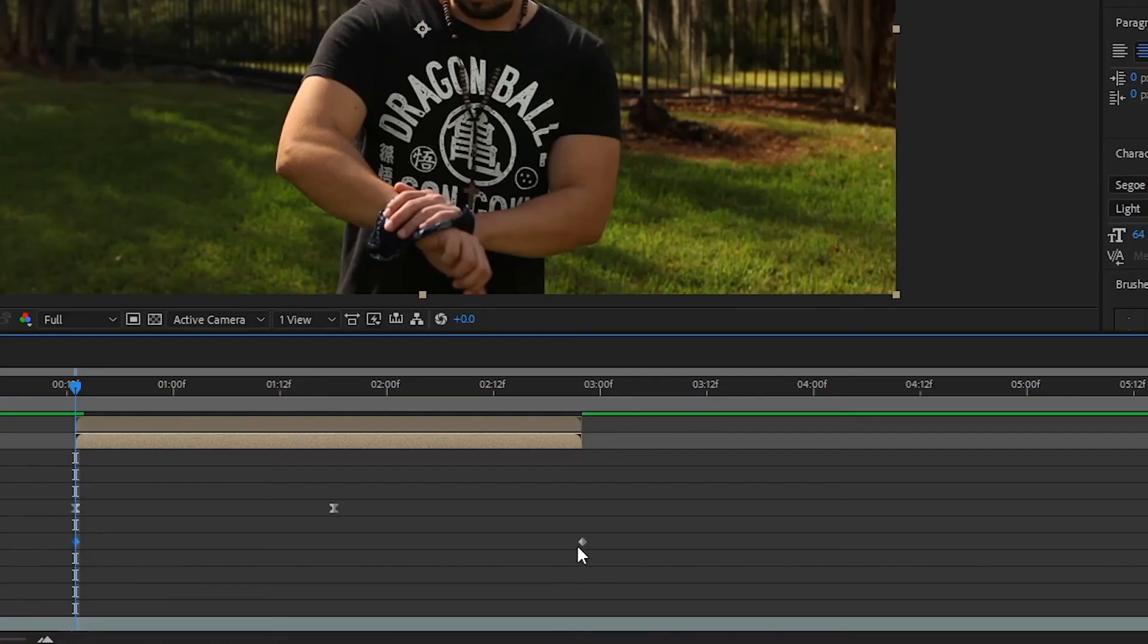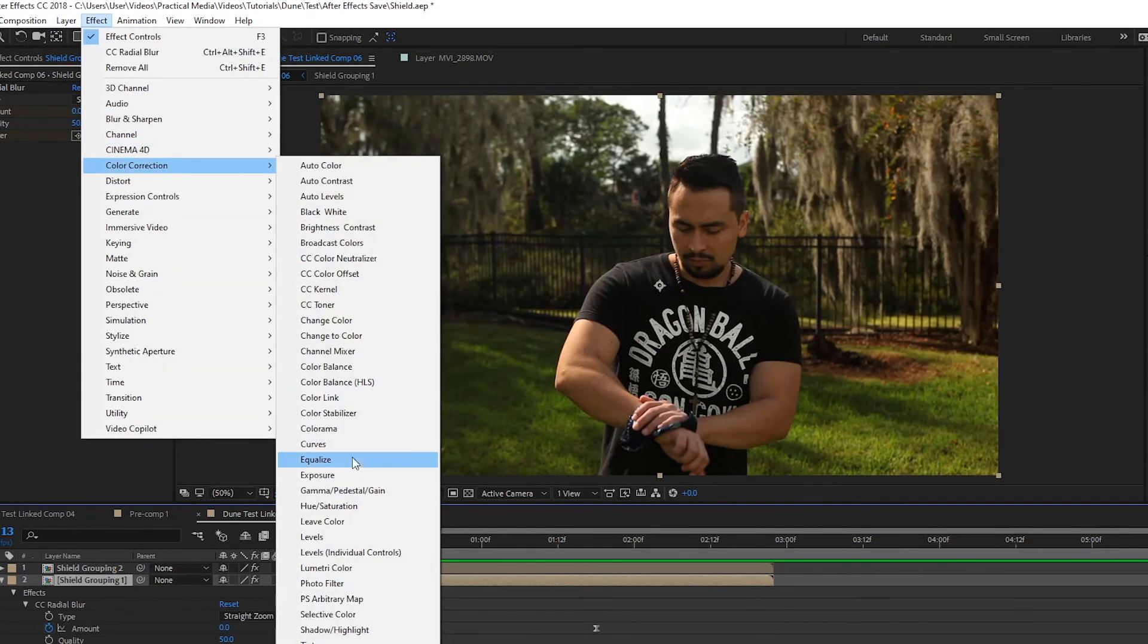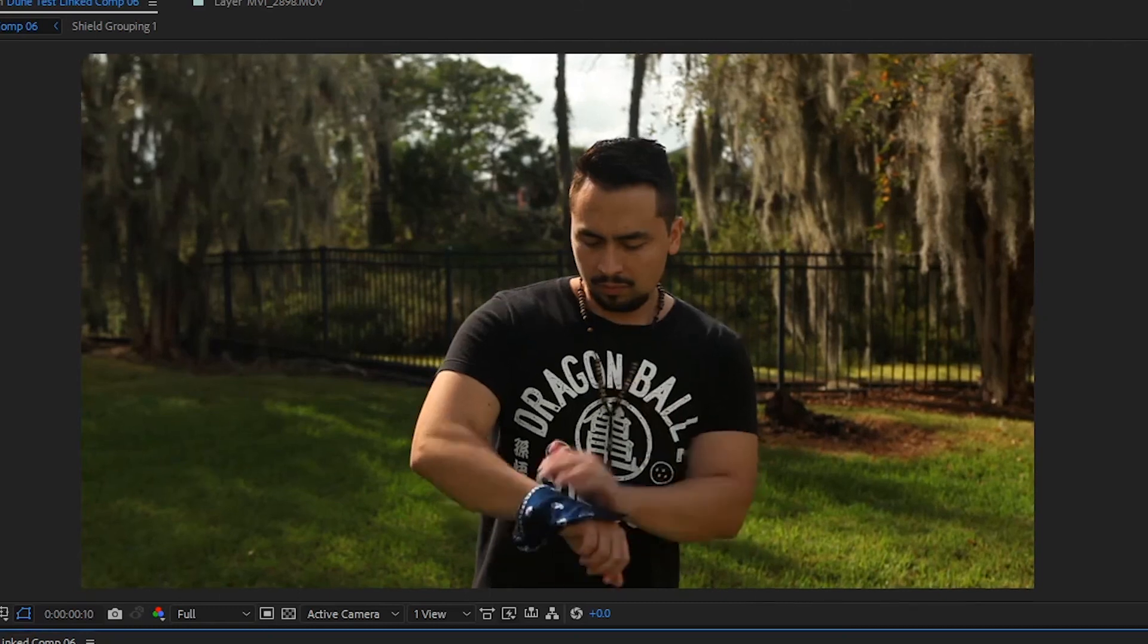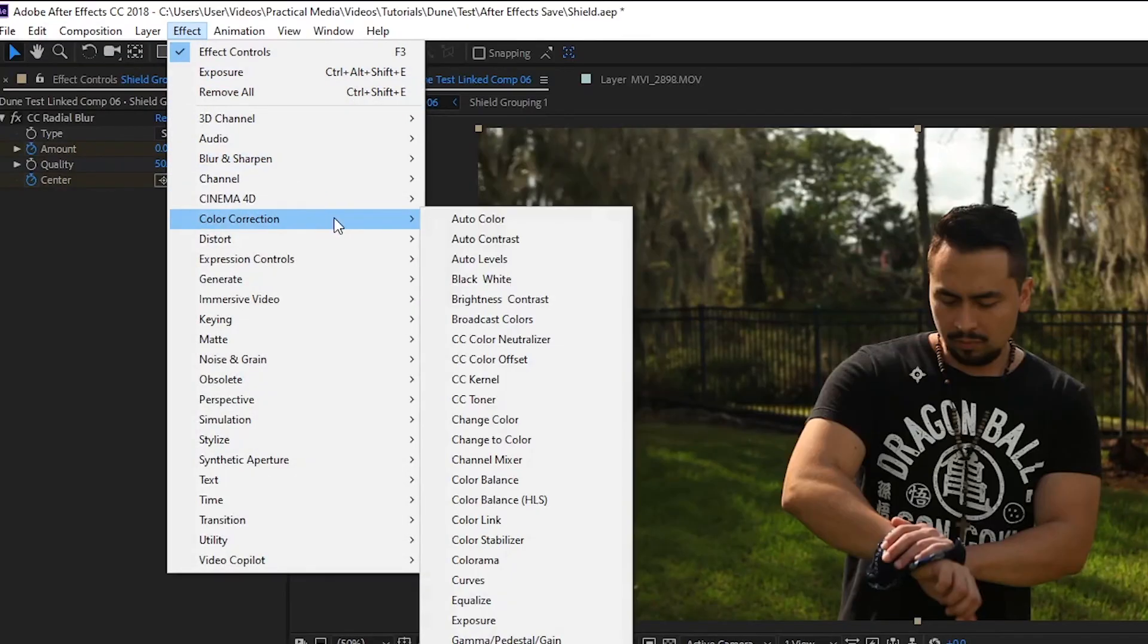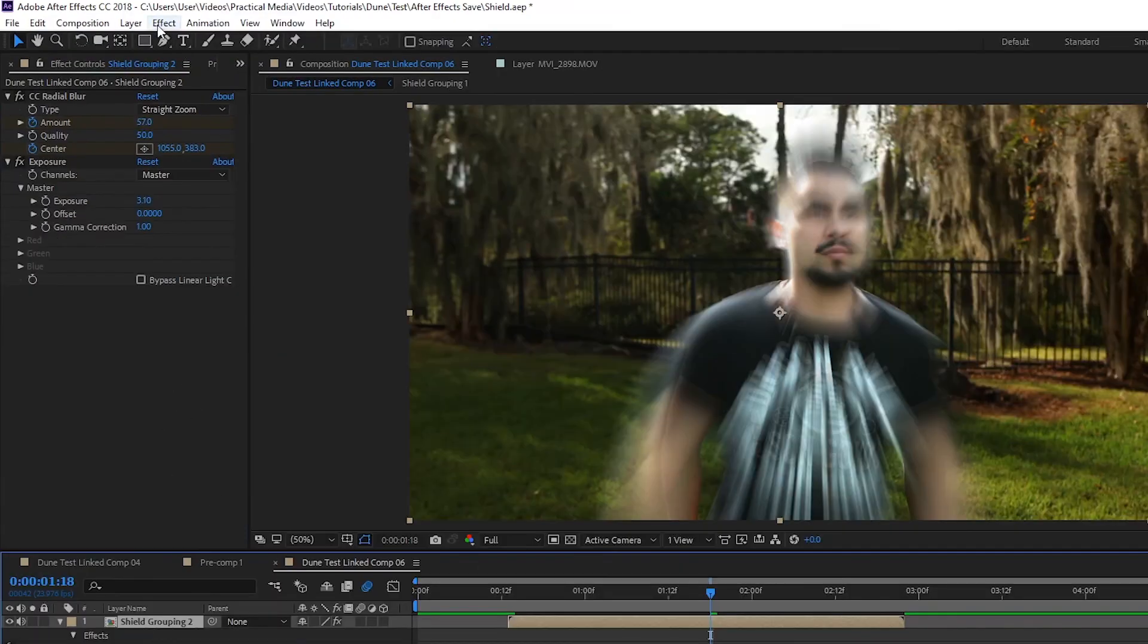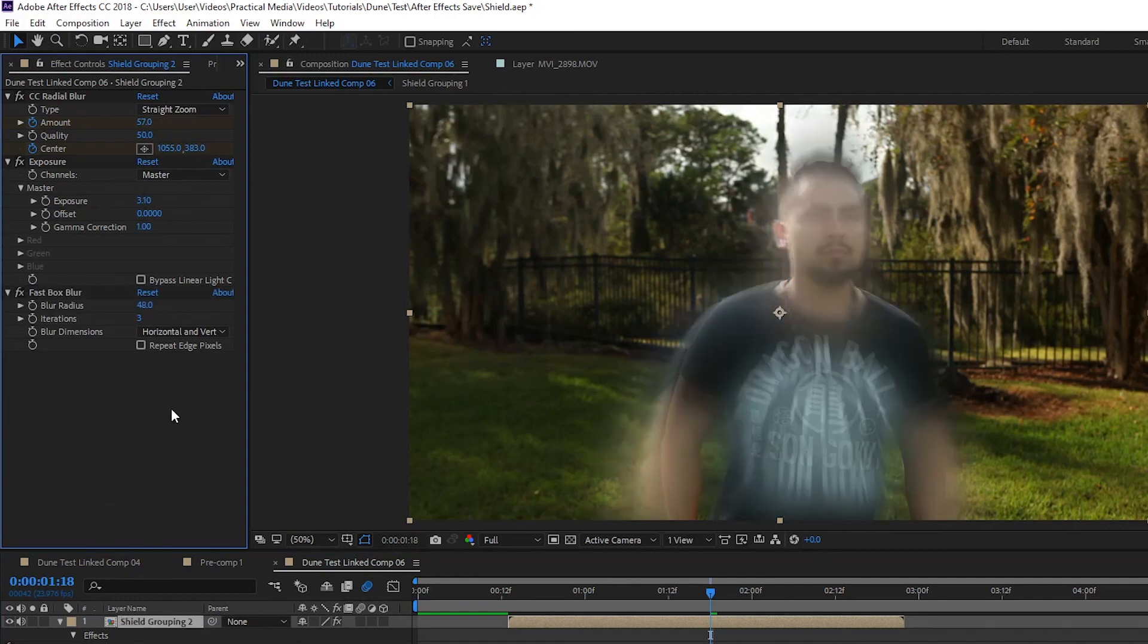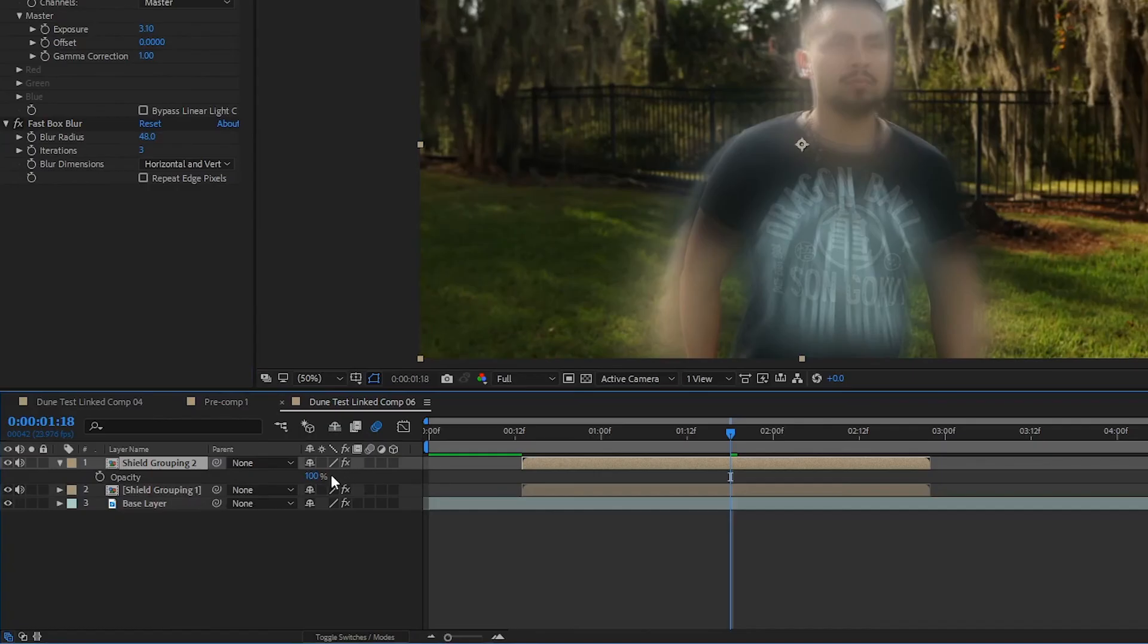Also, add easy ease to the amount of keyframes, then go up to effect, color correction, and add an exposure effect. Set the exposure to 1.11. Now, on shield grouping 2, you can copy and paste all the keyframes for the radial blur, just adjust the max for the amount to go up to 57 instead of 19. Add an exposure effect to it as well, and set it to 3.1. Then, go up to effect, blur and sharpen, and add a fast box blur. Set the blur radius to 48, and the iterations to 3. Also, make sure the blur dimensions are set to horizontal and vertical. With the shield grouping 2 layer selected, hit T on your keyboard to bring up opacity options, and set it to 25%. And that's it.